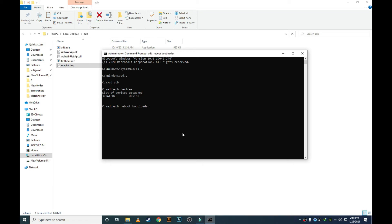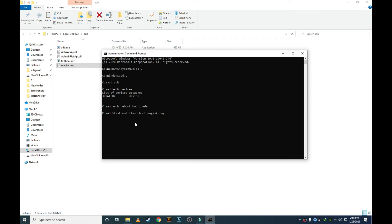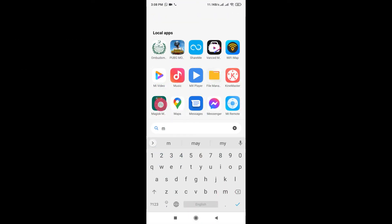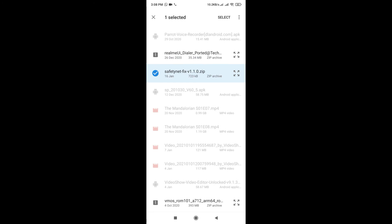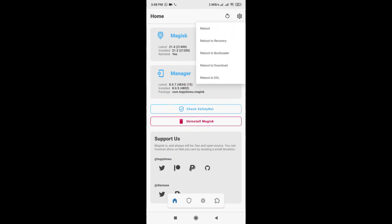After doing that, type 'fastboot flash boot magisk.img' and the file will be flashed onto your phone. Press Enter after magisk.img and reboot your phone. After rebooting, open Magisk and your phone will be rooted. Then install the Magisk module from storage — the Safety Net Fix module — to pass SafetyNet. Reboot your phone again and your phone will be completely rooted. Thank you for watching.